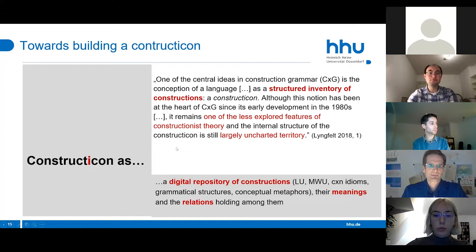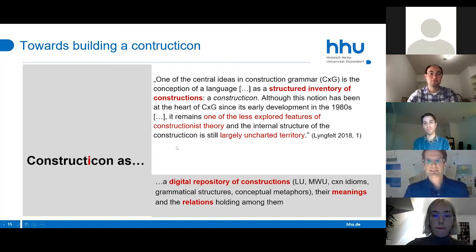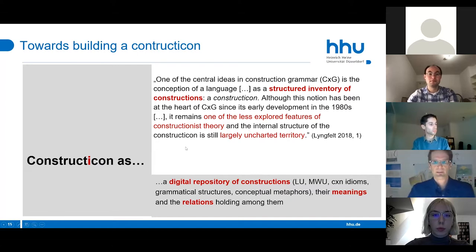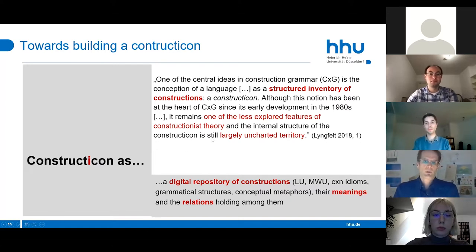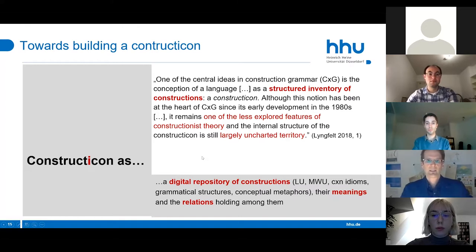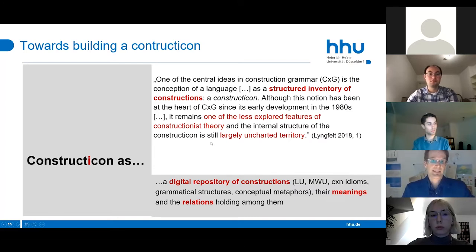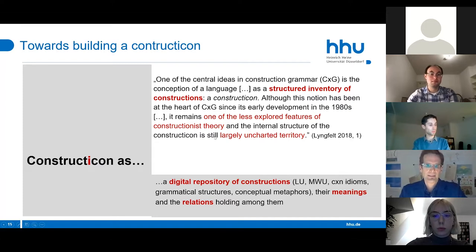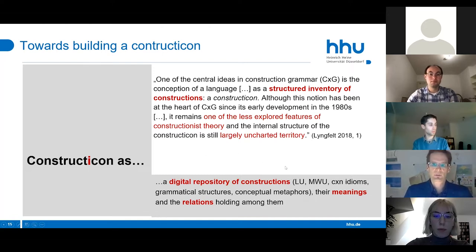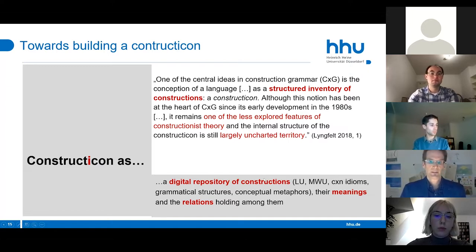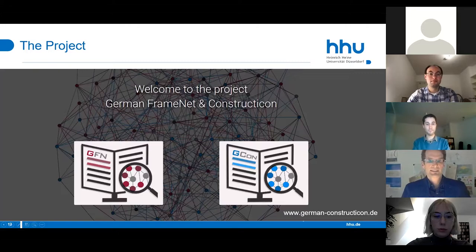Ben Lingfeld's co-edited volume on constructicon-building efforts noted there were many case studies but no infrastructure to implement them into a unique framework. A constructicon is a digital repository of constructions in the continuum between lexical constructions and grammatical constructions, and we also include conceptual metaphors, which we'll turn to later on.